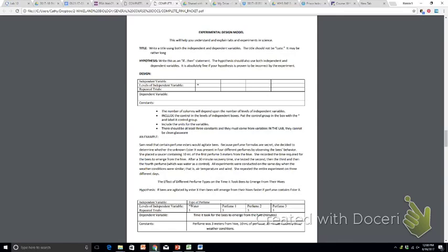If you're doing colors, you would say, okay, the color of the flower, and then your levels would be red, yellow, purple, white. Okay, so those are just a little bit more detail in your independent variable.